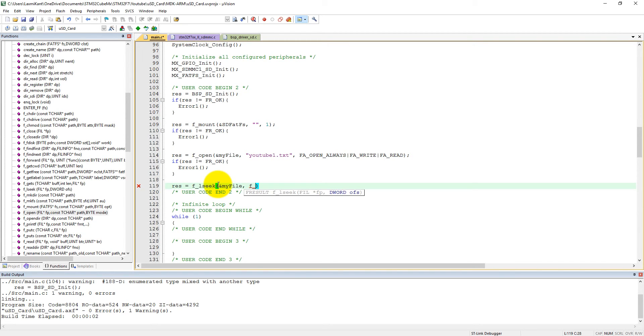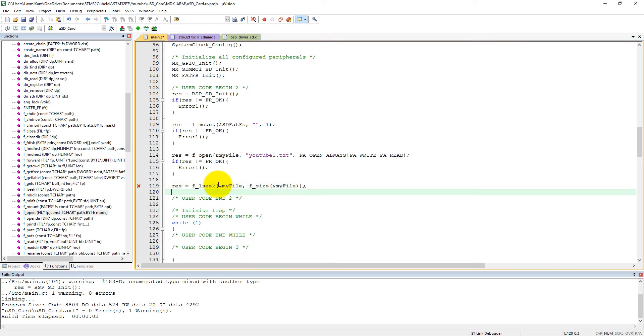Then we need to seek until the end of file, so it is f of size, and we want the file size pointed by my file. So it will seek to the end of file.